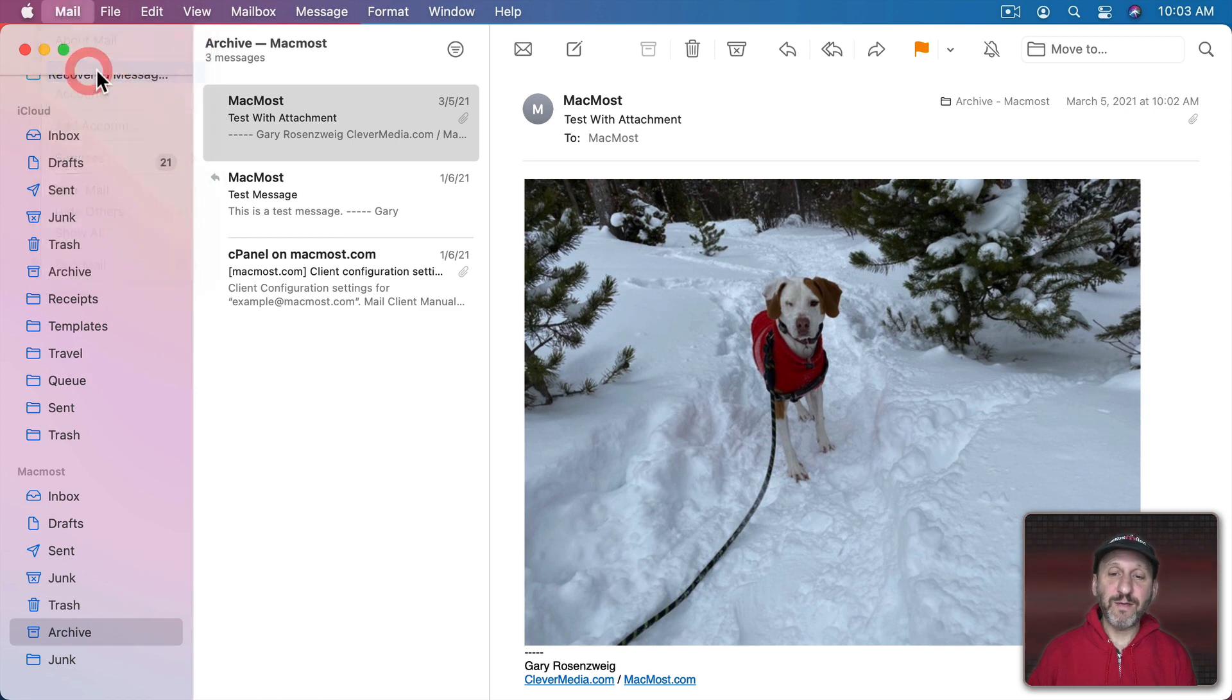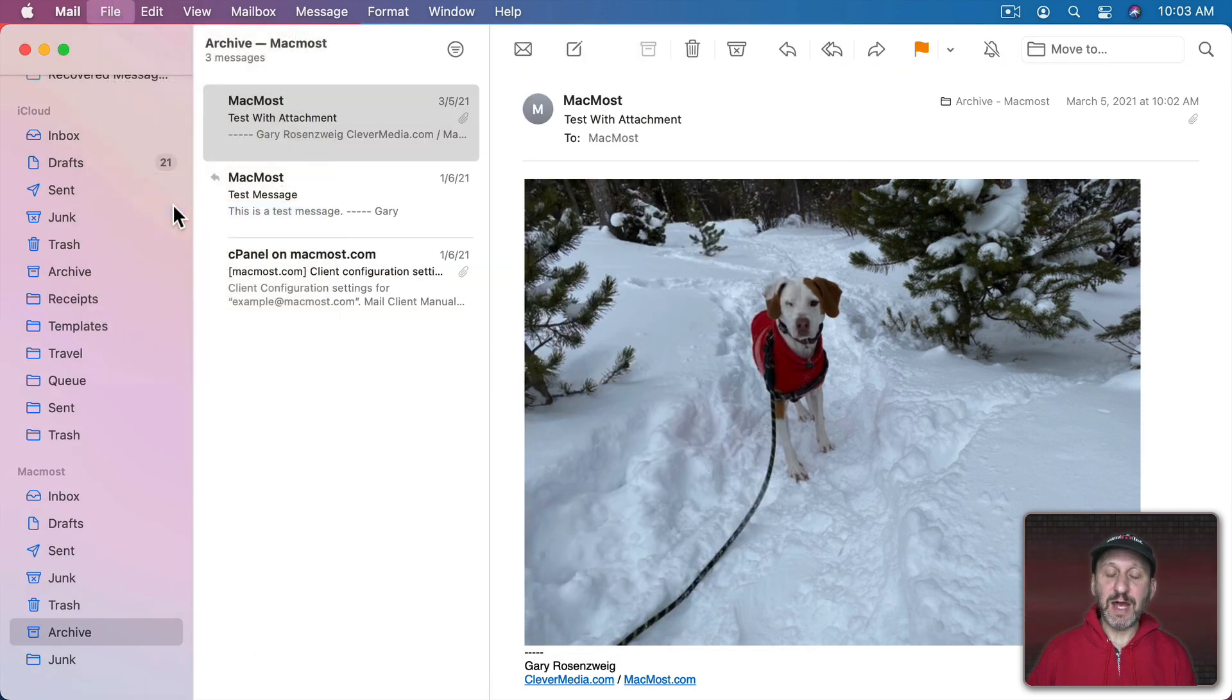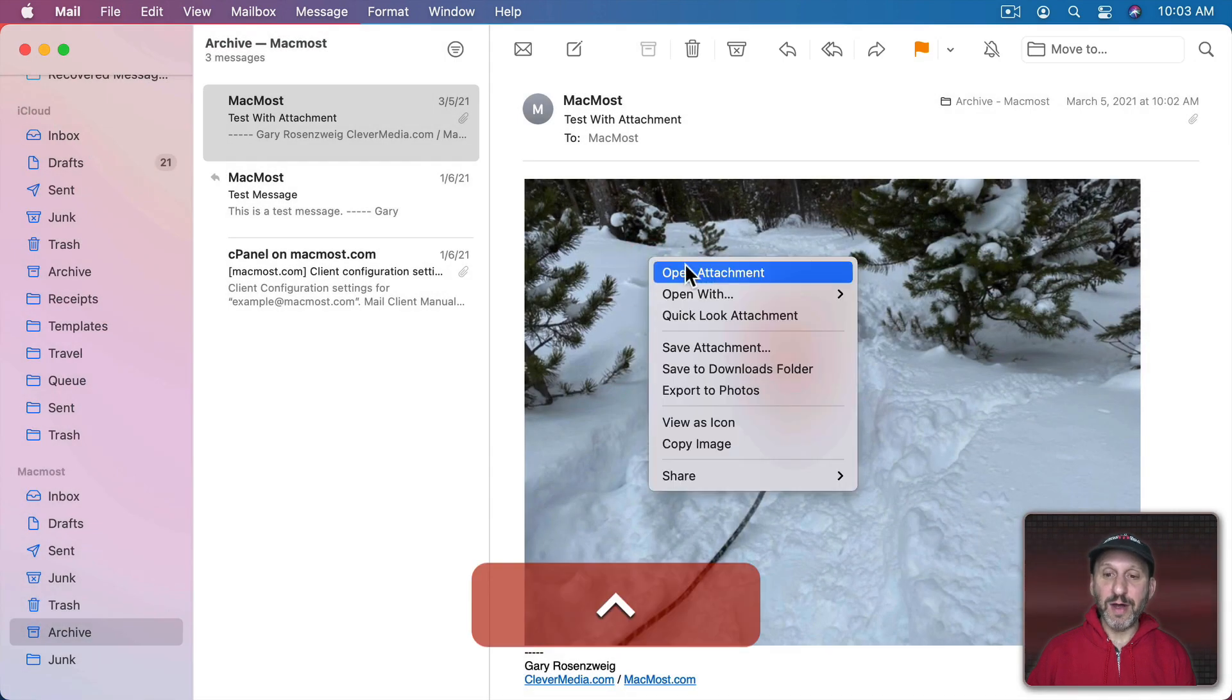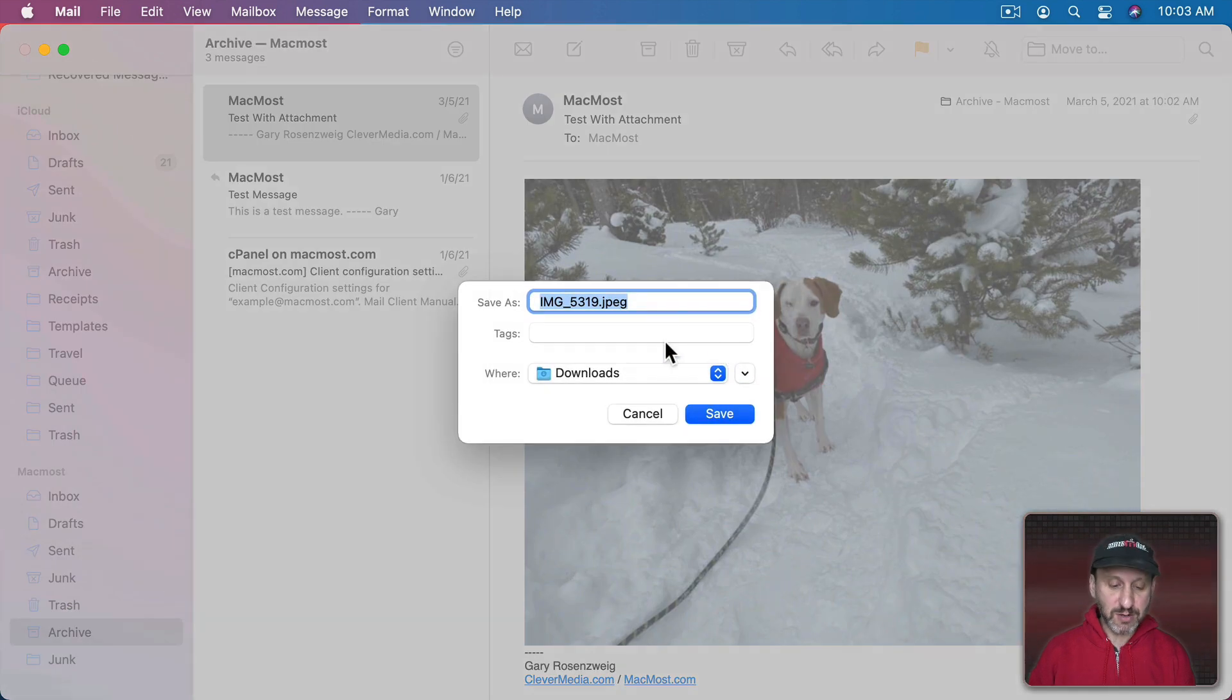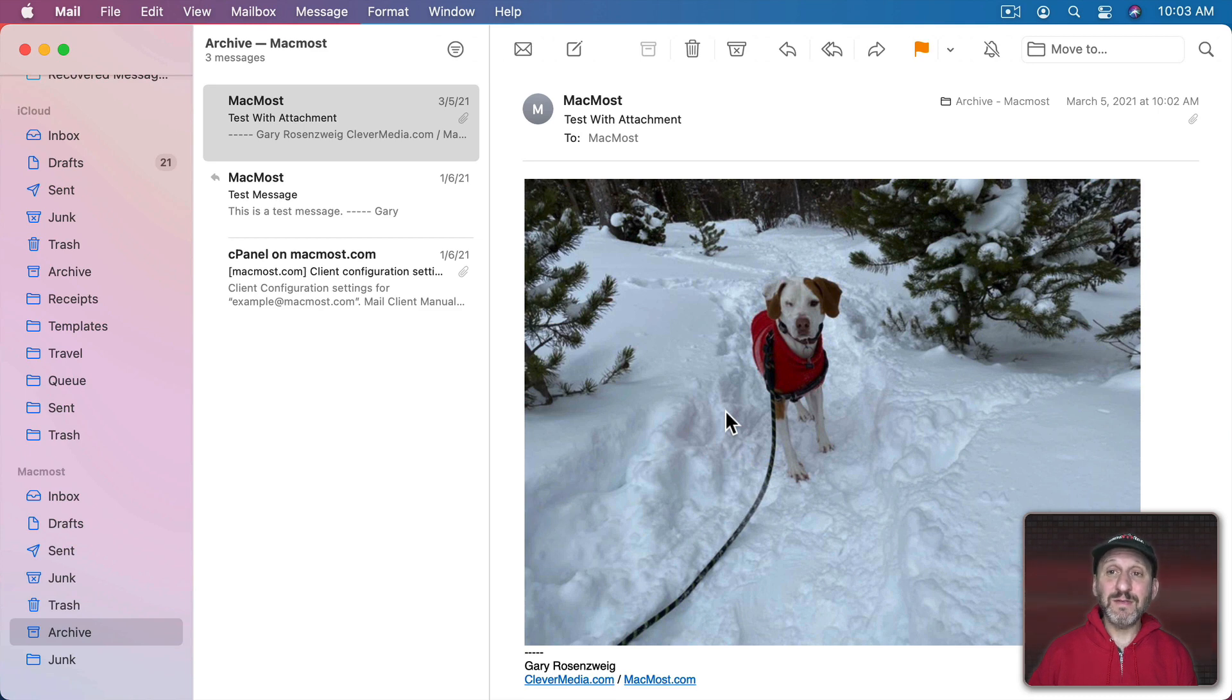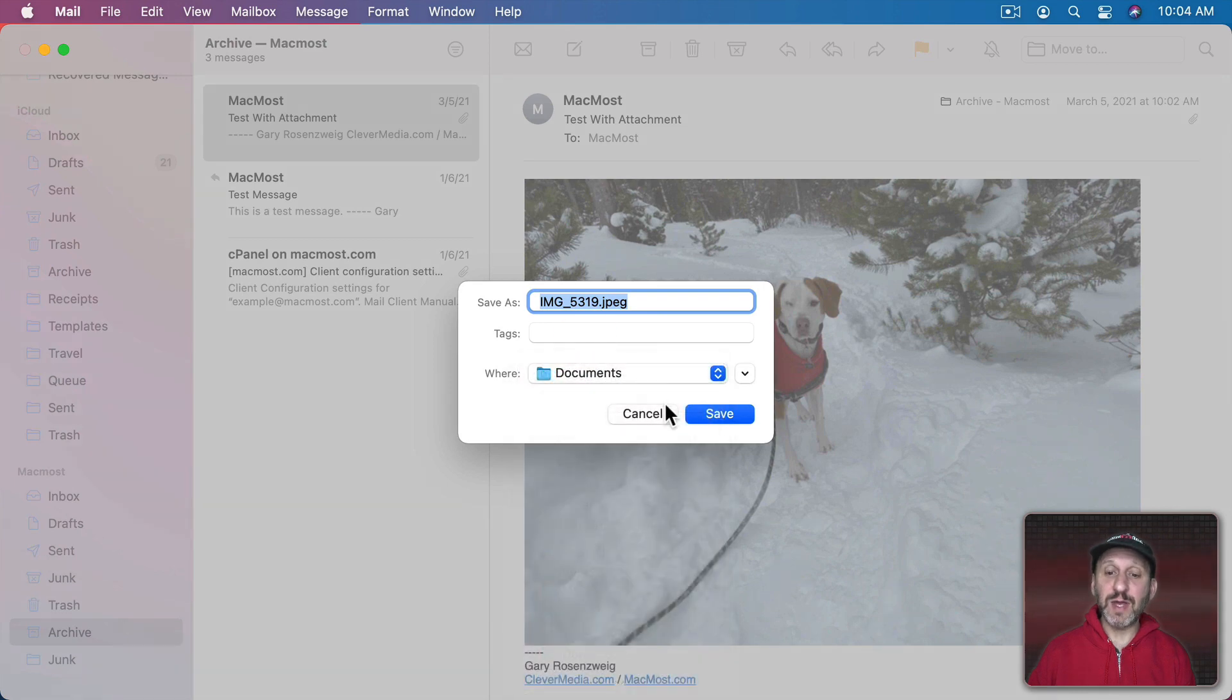You've got under Mail Preferences and then under General you've got your setting for where downloads are normally saved. But you could always do File and then Save Attachments and then save them anywhere you want or Control click on the image or document and Save Attachment. Then you could save it in some other location like I'll put it in the Documents folder here. Let's say I forget where I've saved that.